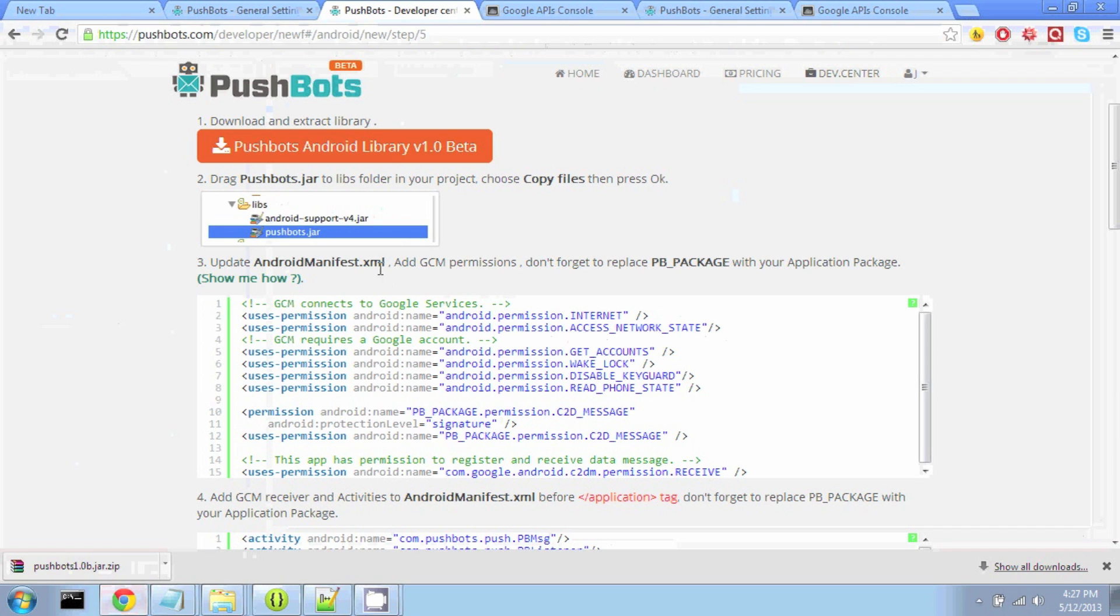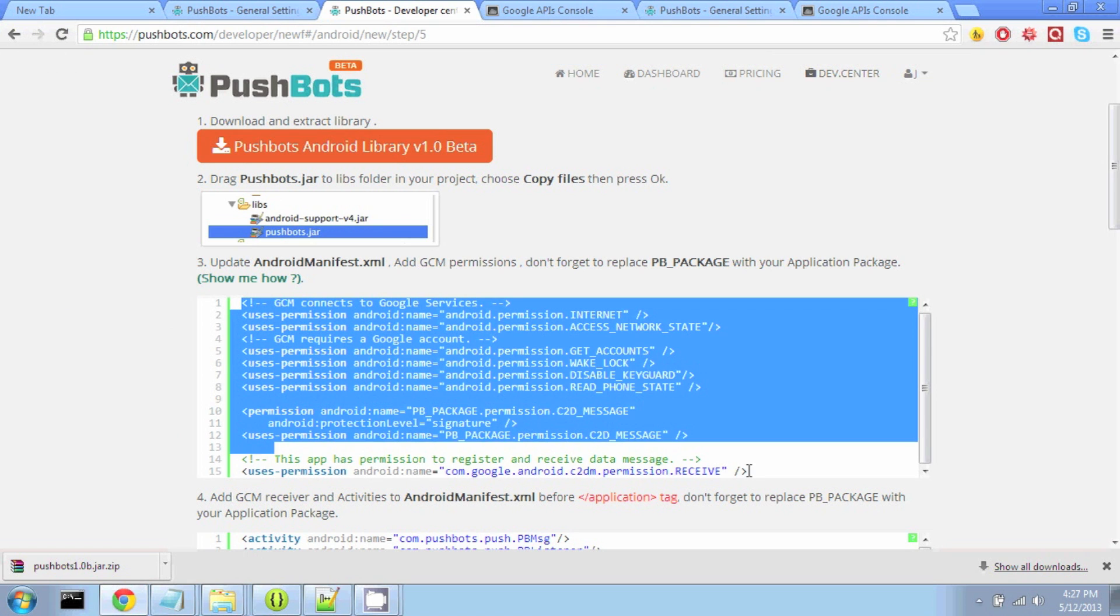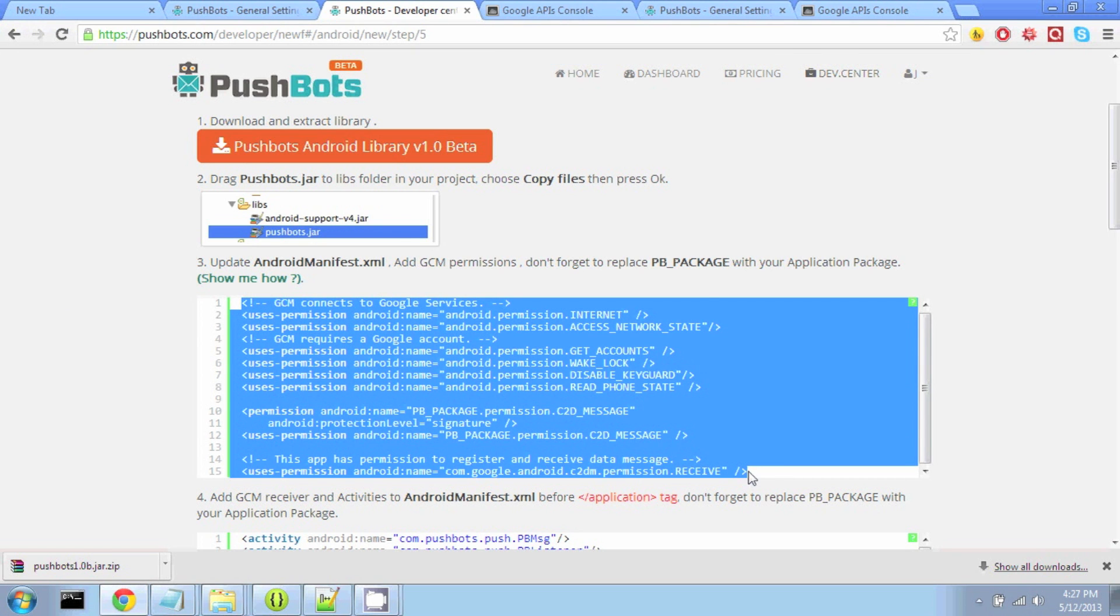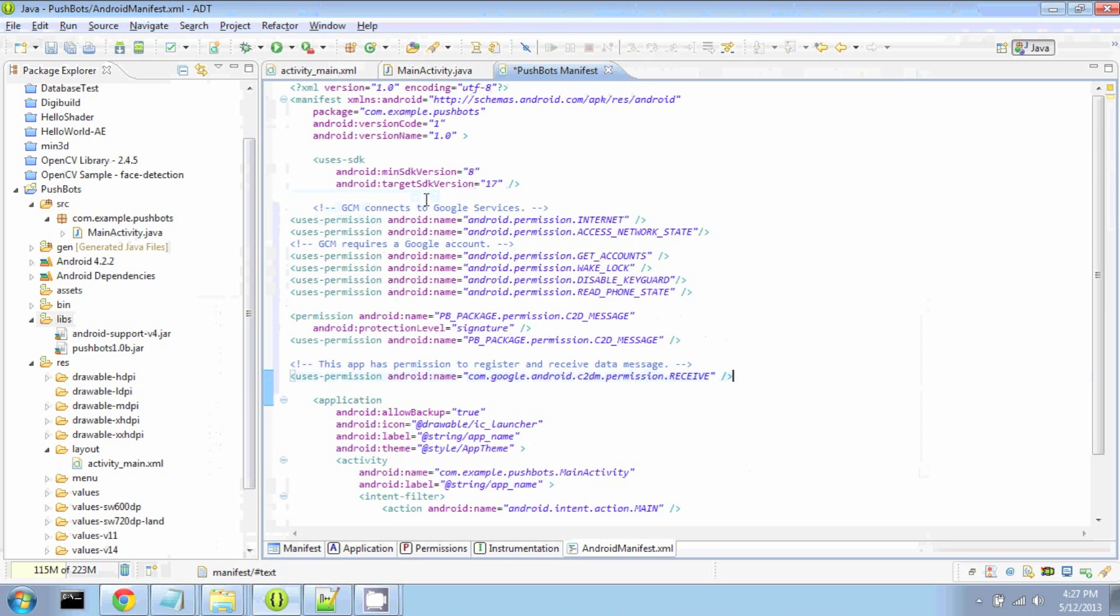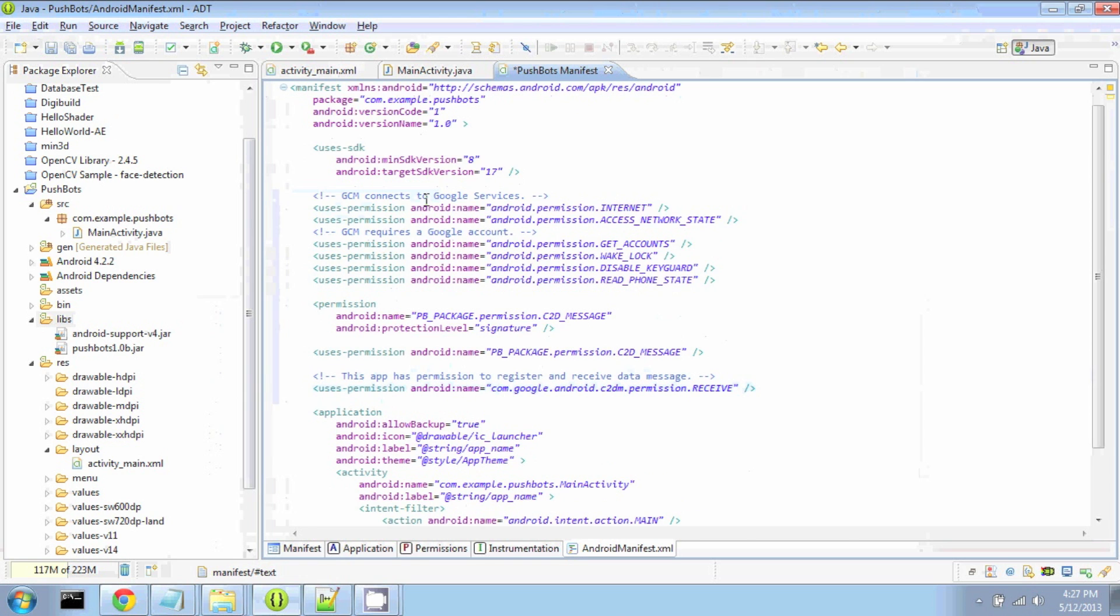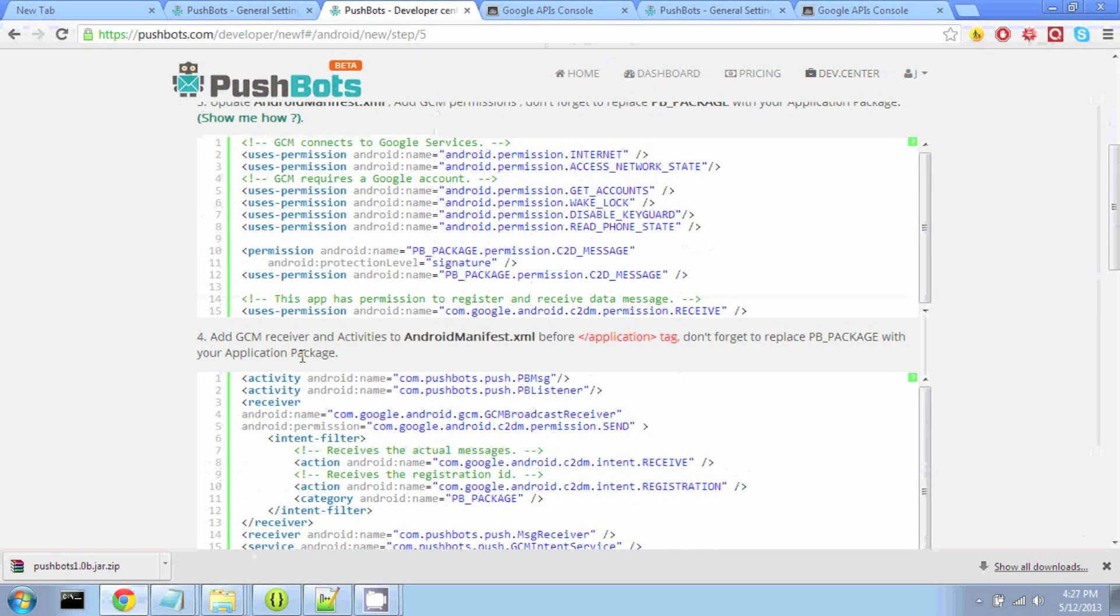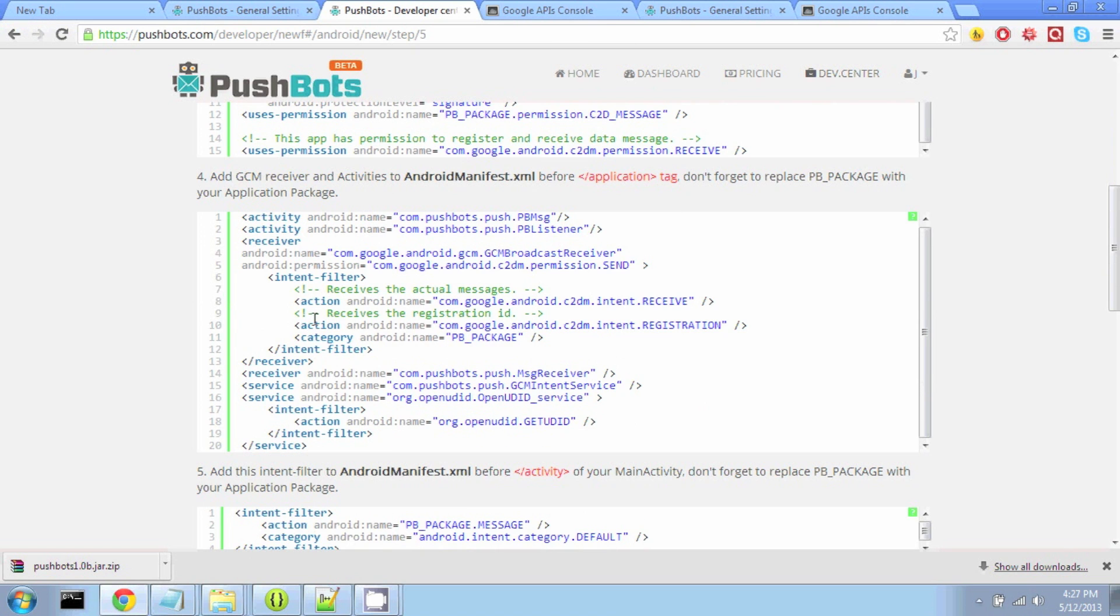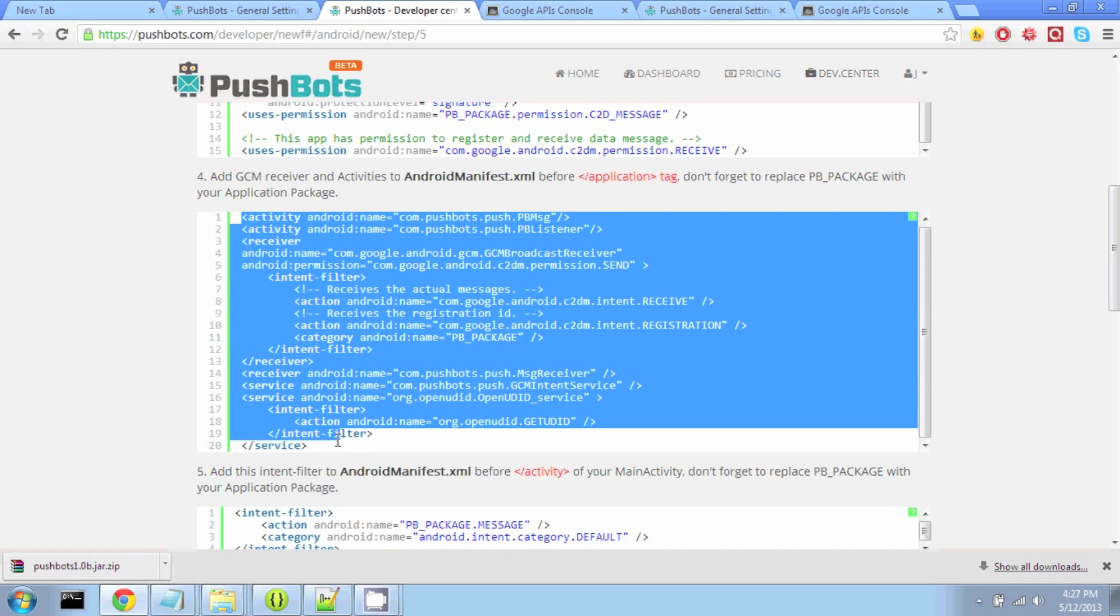The next step is to edit our Manifest so we can use the Pushbots library. So we're going to start by adding some permissions. The next step is to add some activities, receivers, and services in our Application section.